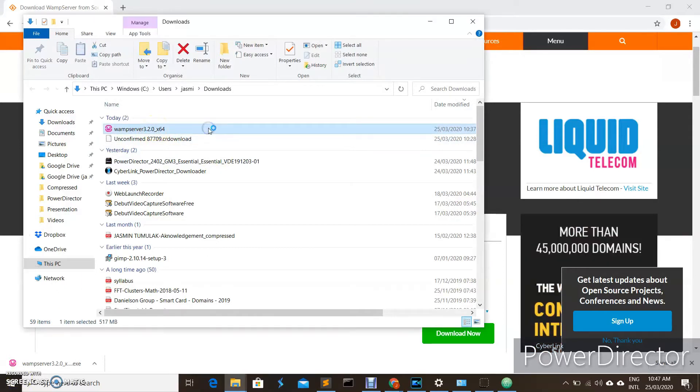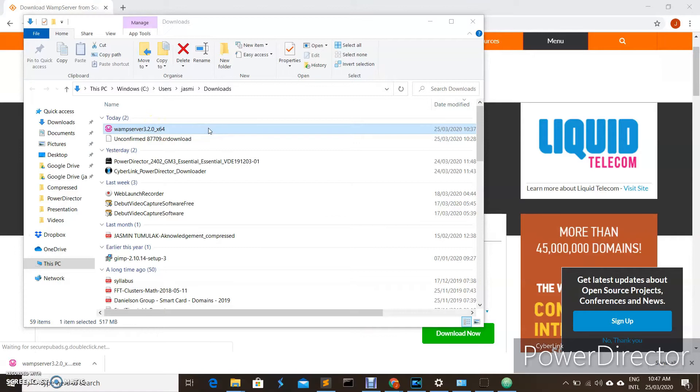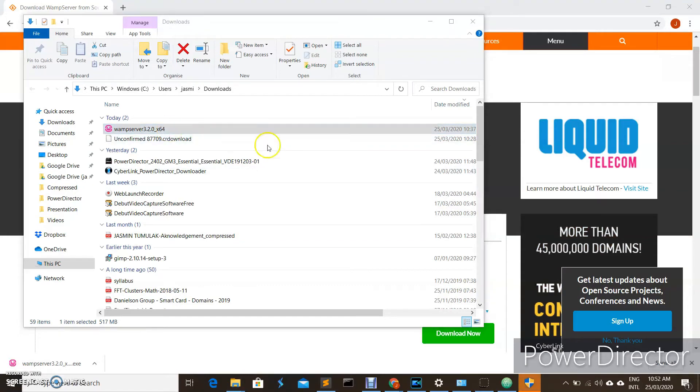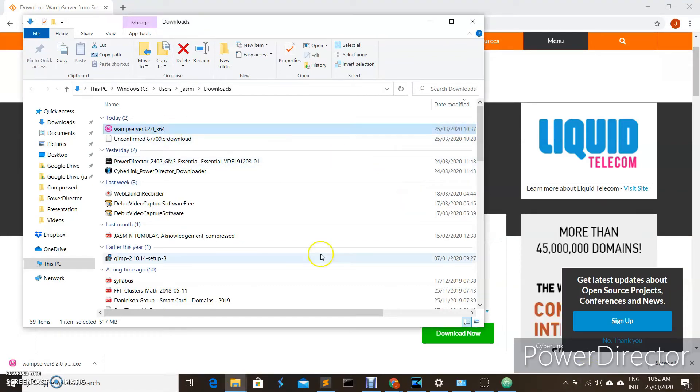Double-click on the installer and follow the installation instructions. Double-click on the installer and click yes.